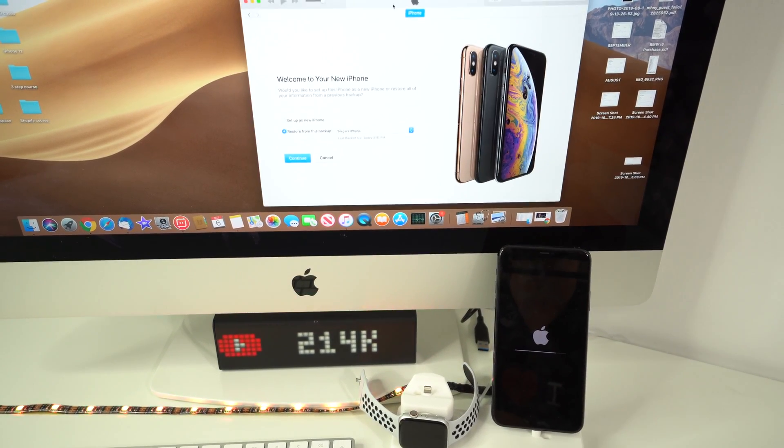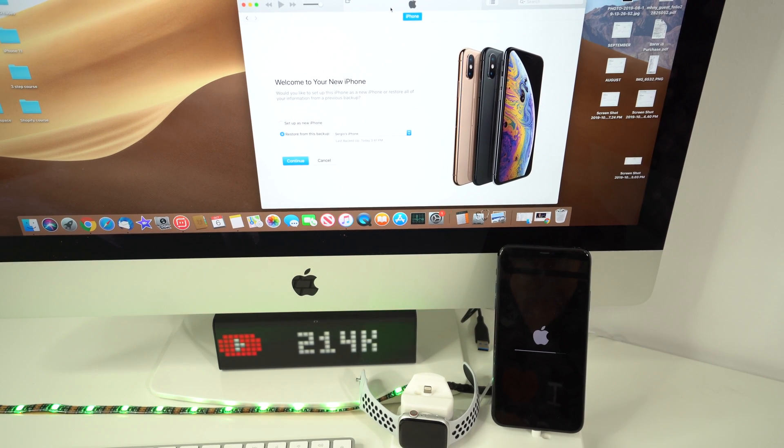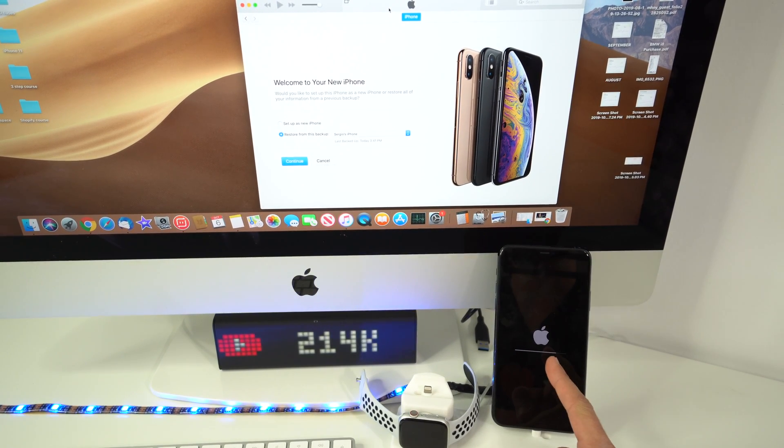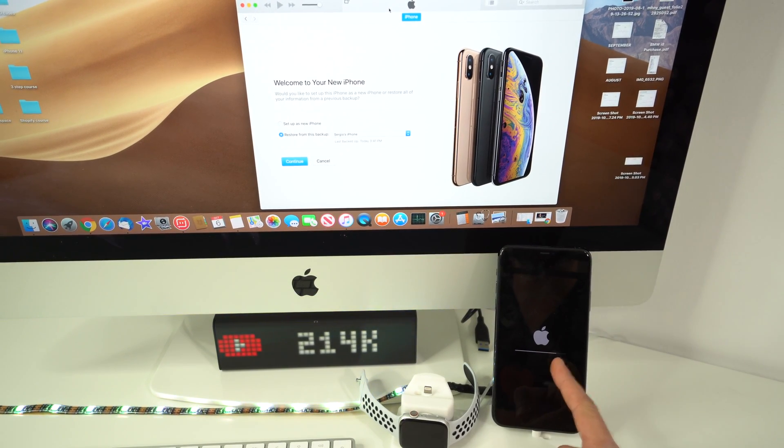So I'm just going to give it a couple more seconds for the bar to complete loading.